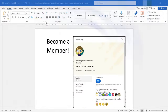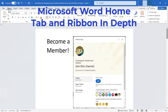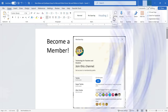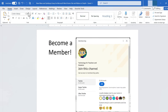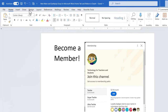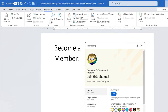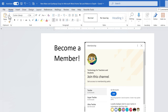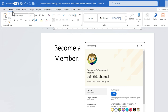In this video I will walk you through the Microsoft Word Home Tab and Ribbon in depth. This video is one of a series in which we're going to look at each of the Microsoft Word tabs and corresponding ribbons. The idea behind the Home Tab is that Microsoft wanted to put all of the most commonly used tools, options, and features here on one ribbon.